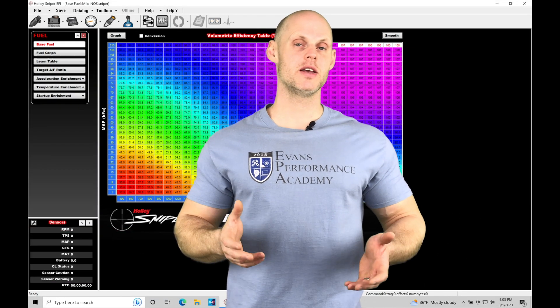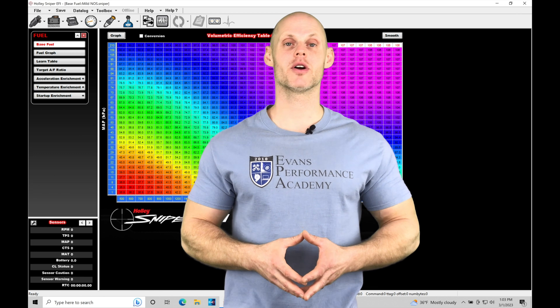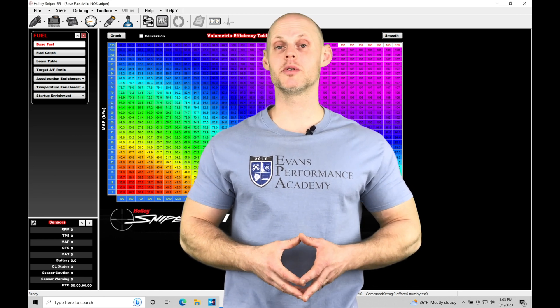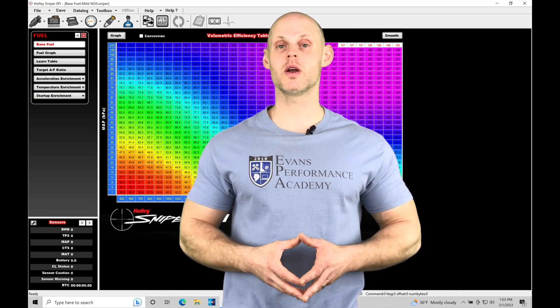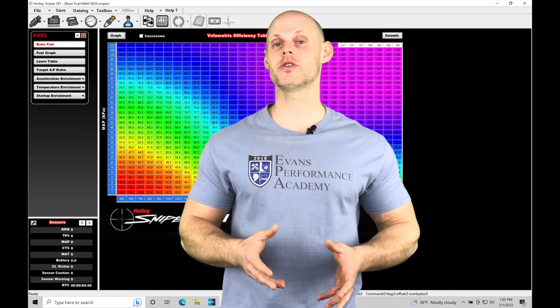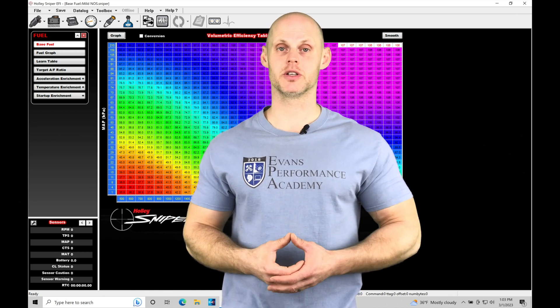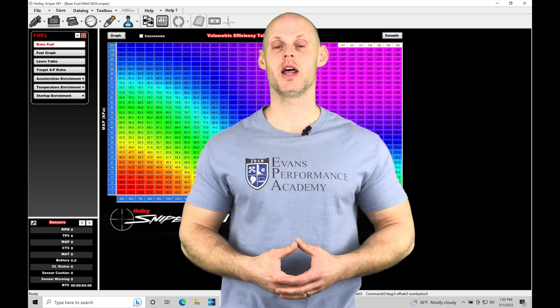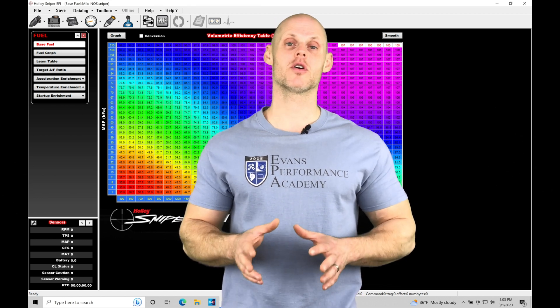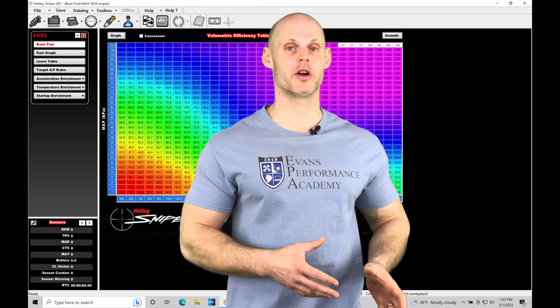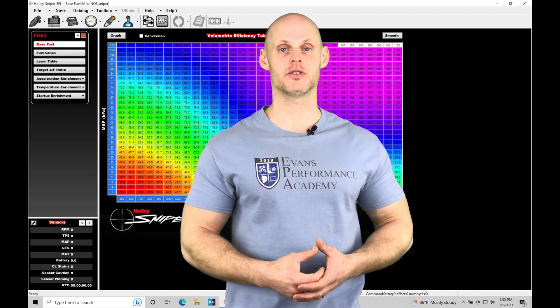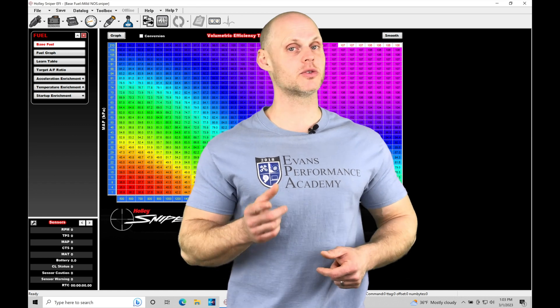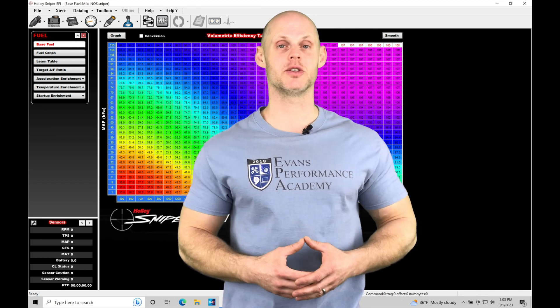Welcome to Holley Sniper EFI Training Part 17. In this training module we're going to be exploring working with our learned fuel correction. This is also known as the long-term fuel correction and it's part of our closed loop operation that we covered in our last tutorial. We have a lot to talk about here so let's jump in and check this out.